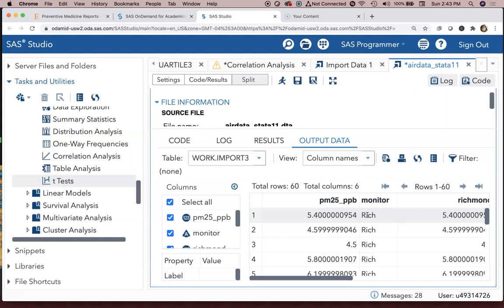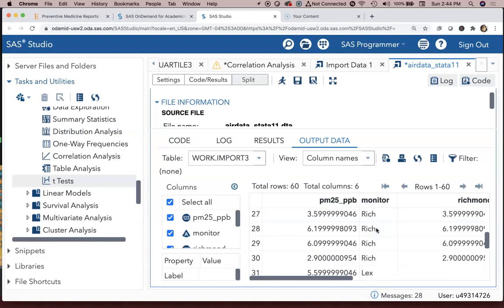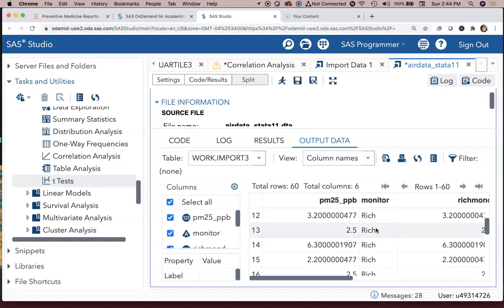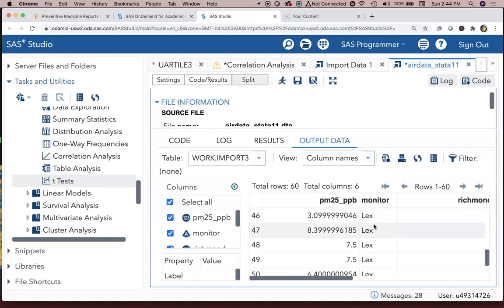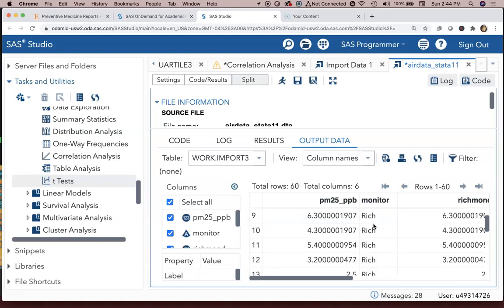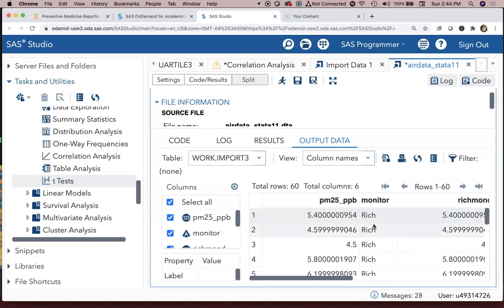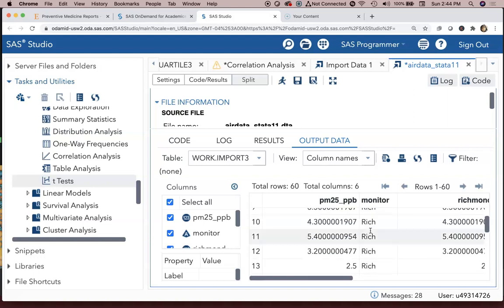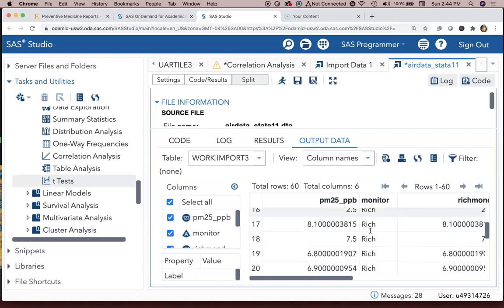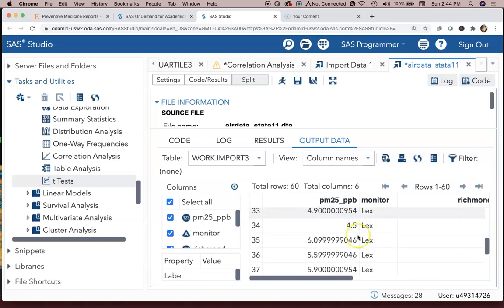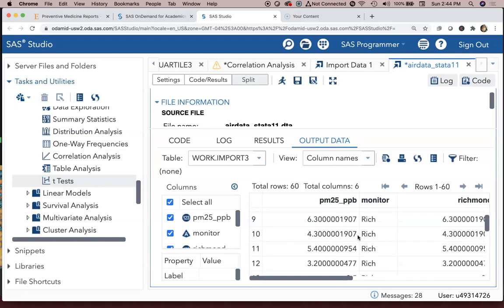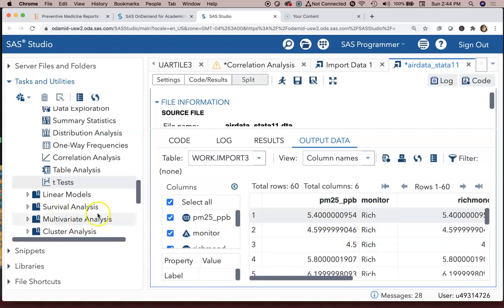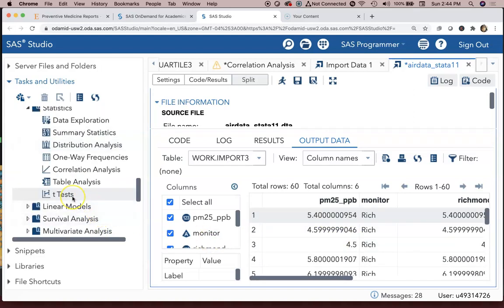They may have been paired at one point but you don't know that, or the data were never collected in a paired way. So you may have 30 observations from Richmond for a given month, 30 from Lexington, but you don't necessarily know which day they were collected on. You're interested in seeing does the average of the Richmond air quality monitor for that particular month match the average for Lexington.